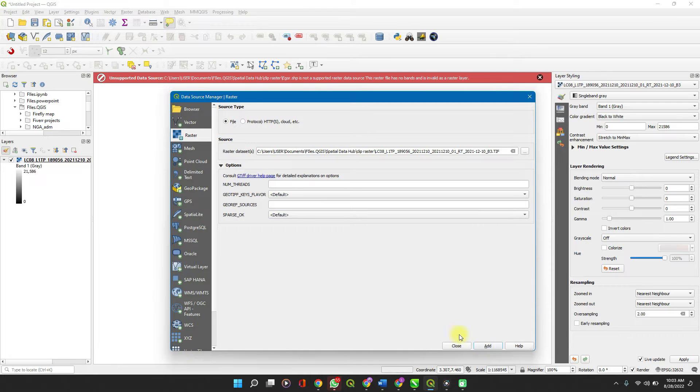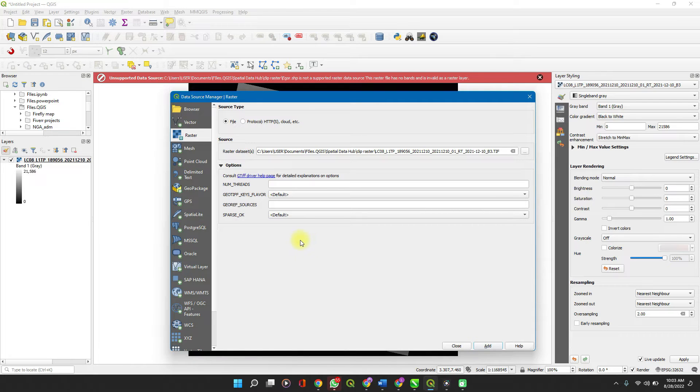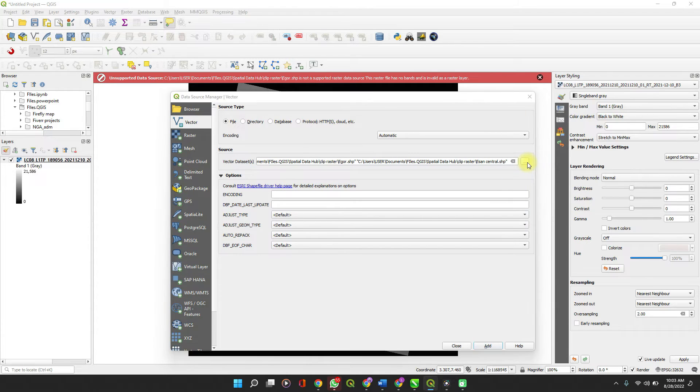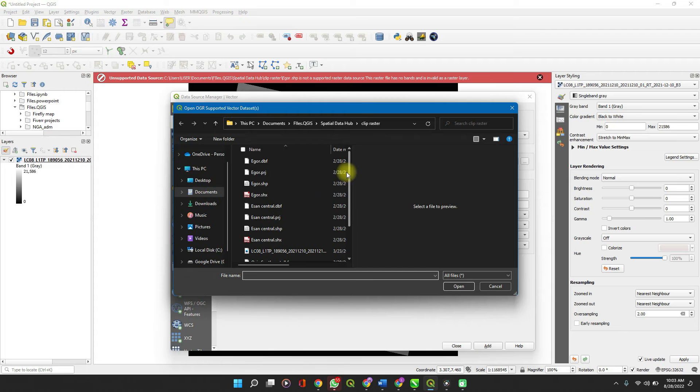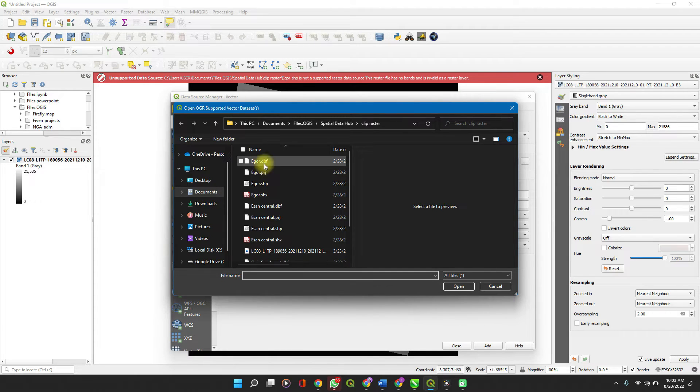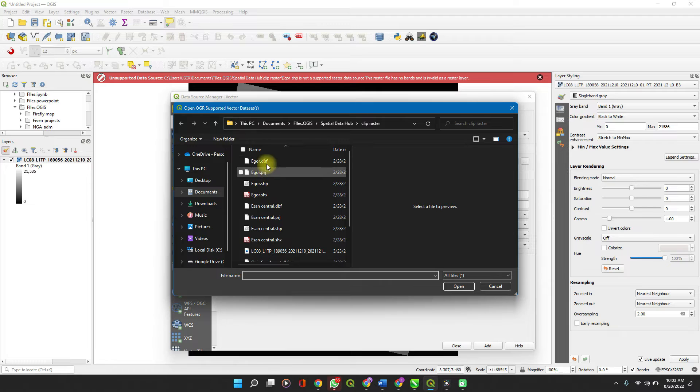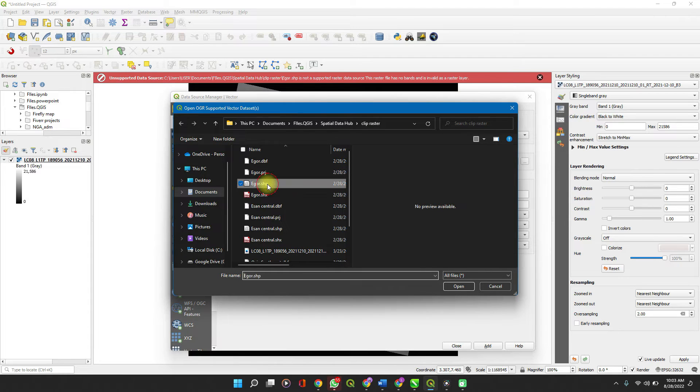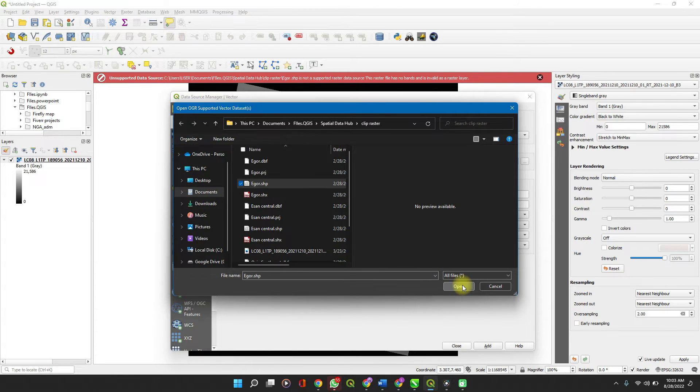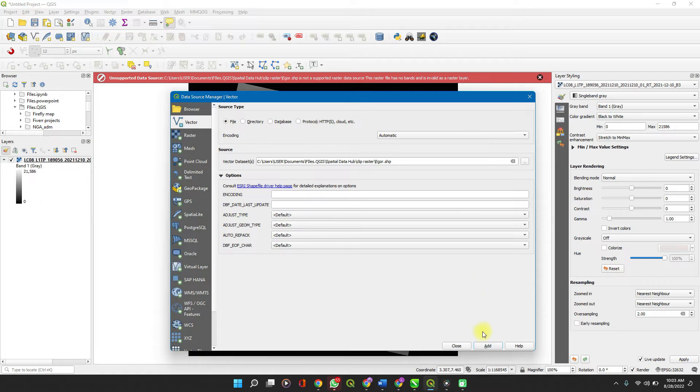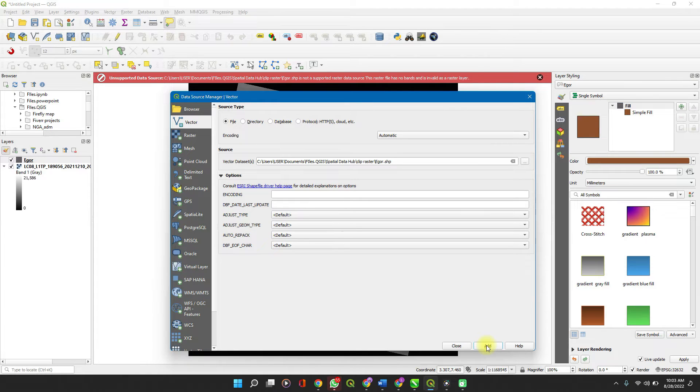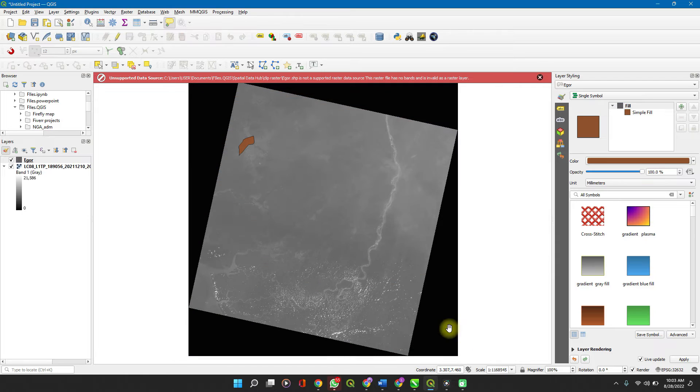Then to import the vector file, click on vector, browse. The shapefile format comes with different other file extensions. Import specifically the .shp format and open, add, and click on close when you are done and you can see it.